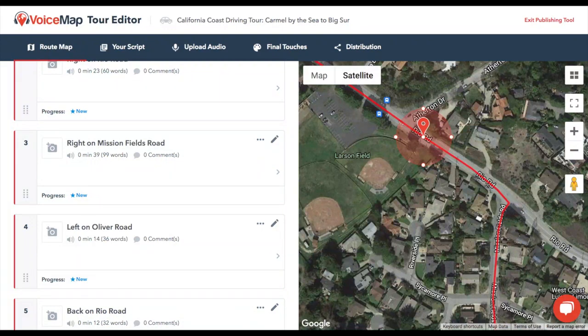Driving tours are also tricky because listeners travel at such different speeds — think about a freeway versus a quiet suburban road, for example. This used to make estimating the talk times and word counts laborious, but you can now pull in the speed limit for each location automatically.